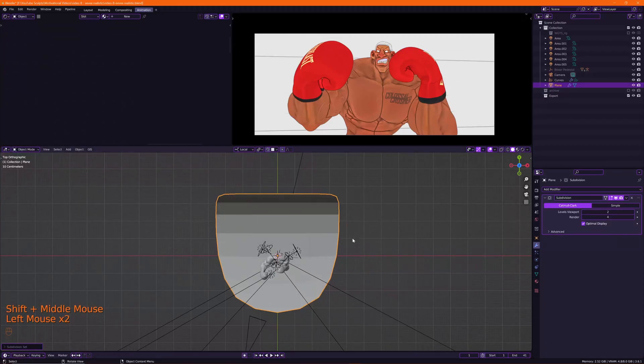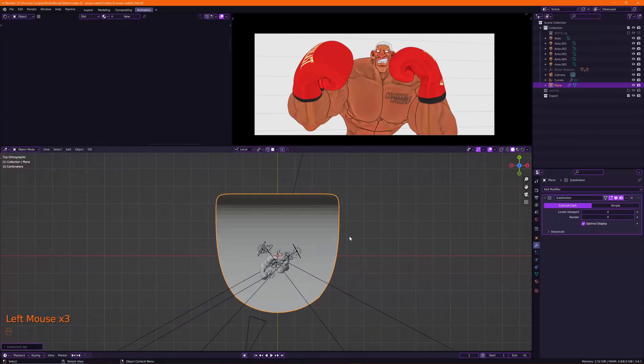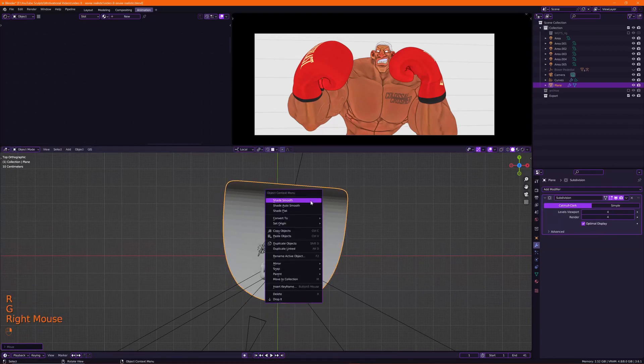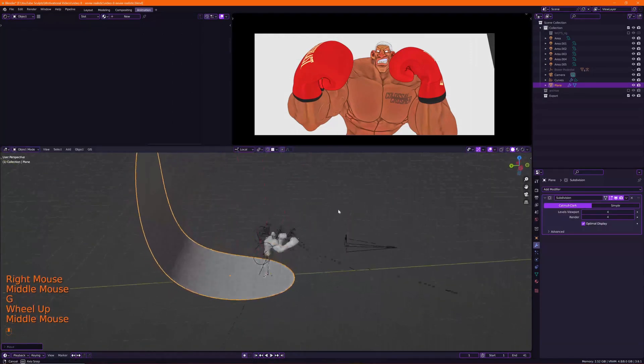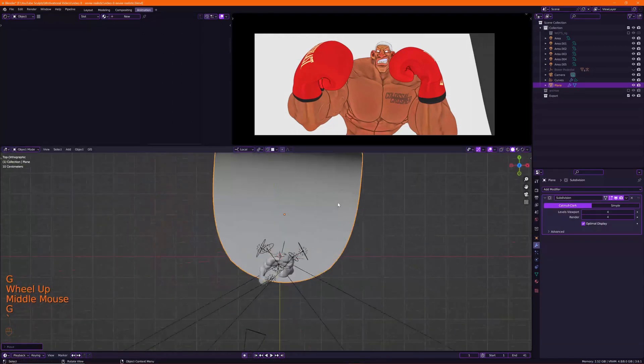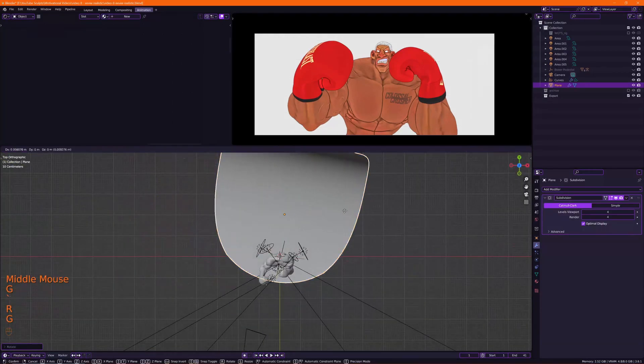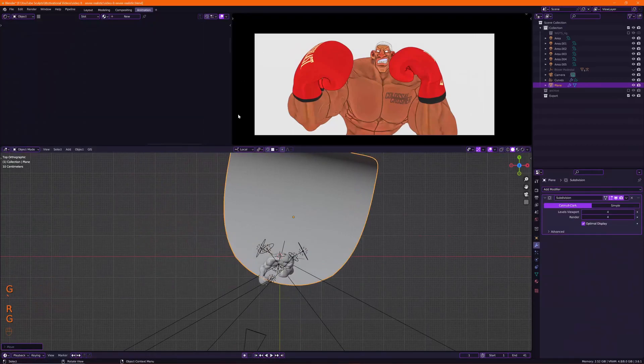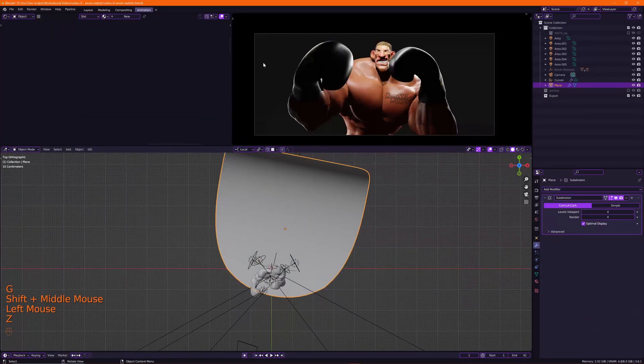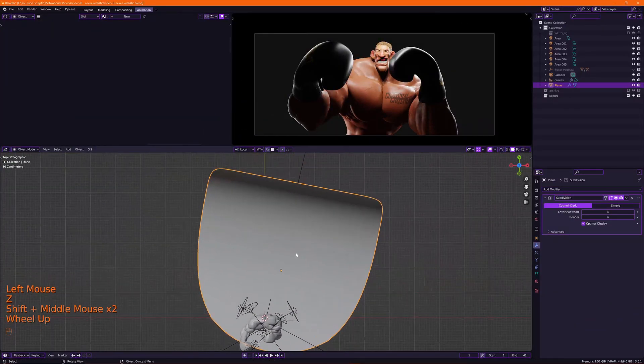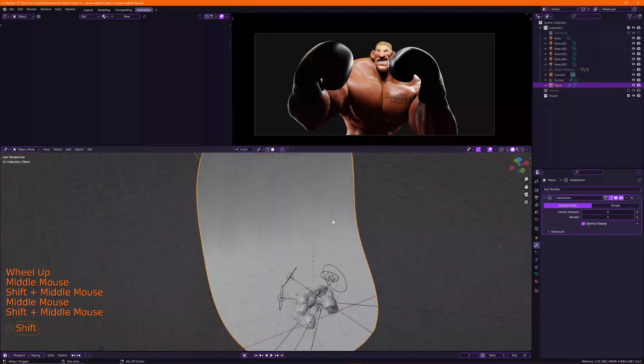Shade smooth and push it to the back. Make sure it fills up the camera, the camera view, and then put it in there.